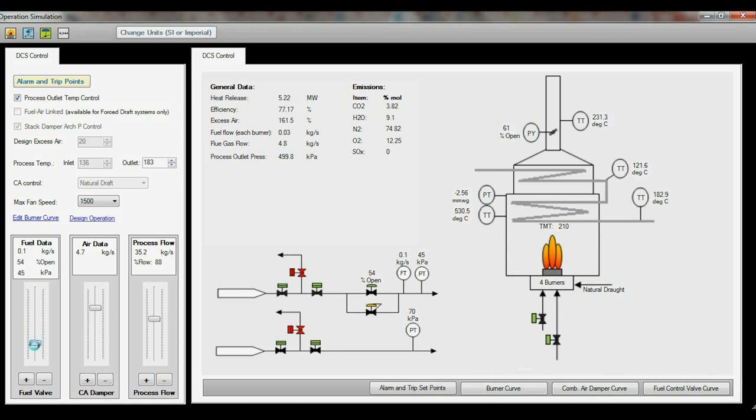You will also notice changes in the damper and fuel valve positions in accordance with the flow changes you have made.